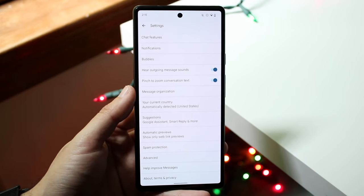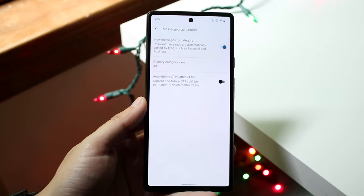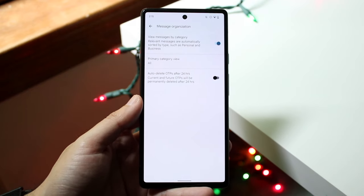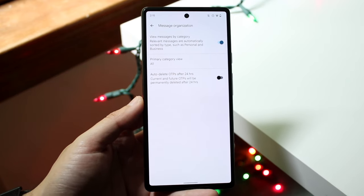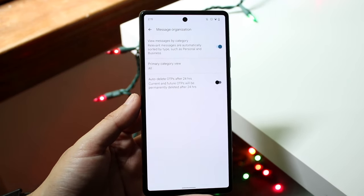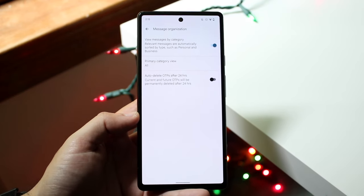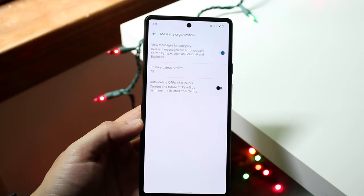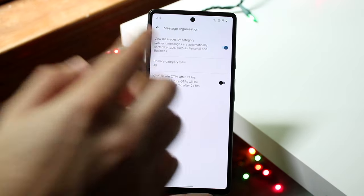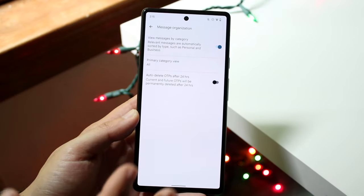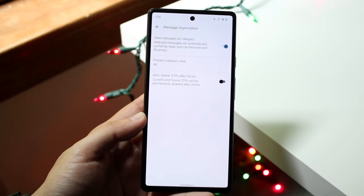Under 'Message organization,' which is one of the cooler options in Google Messages, you have the ability to configure your messages based on different categories — iPhones have something similar. You can enable 'View messages by category,' which separates your messages so that personal messages are distinct from things like one-time passcodes and business messages, keeping those things separate.